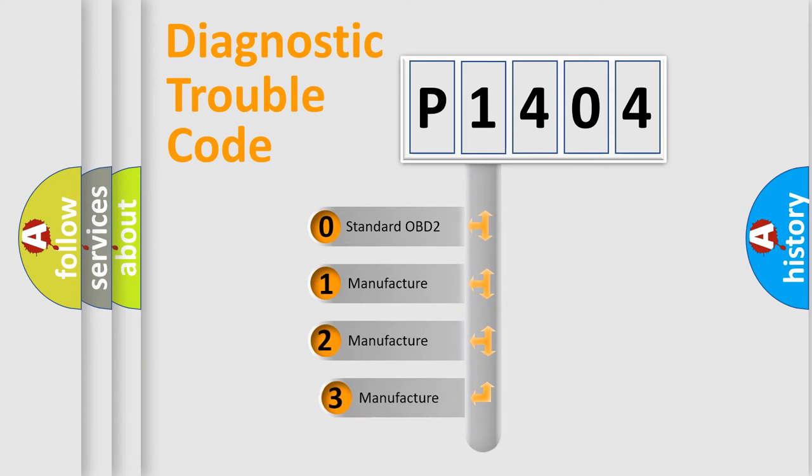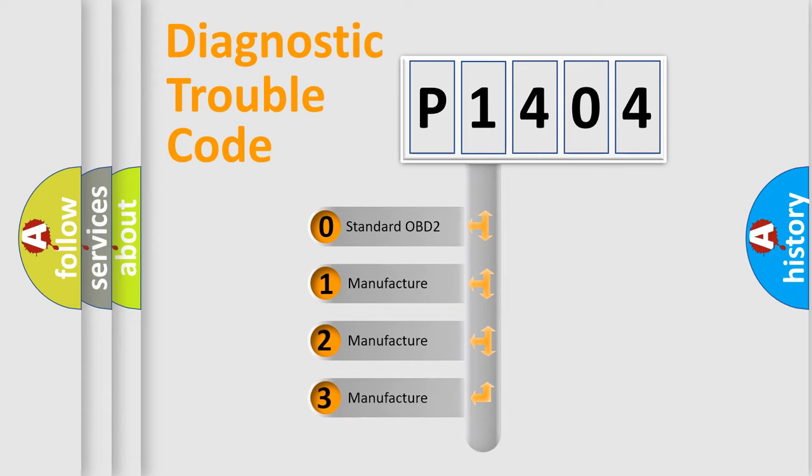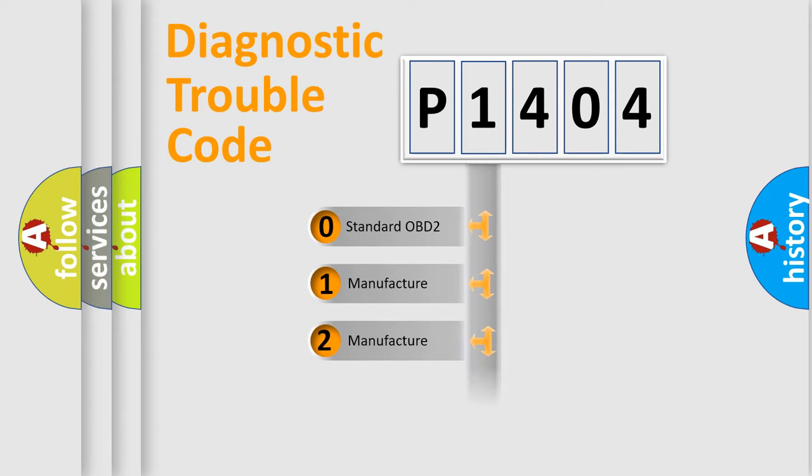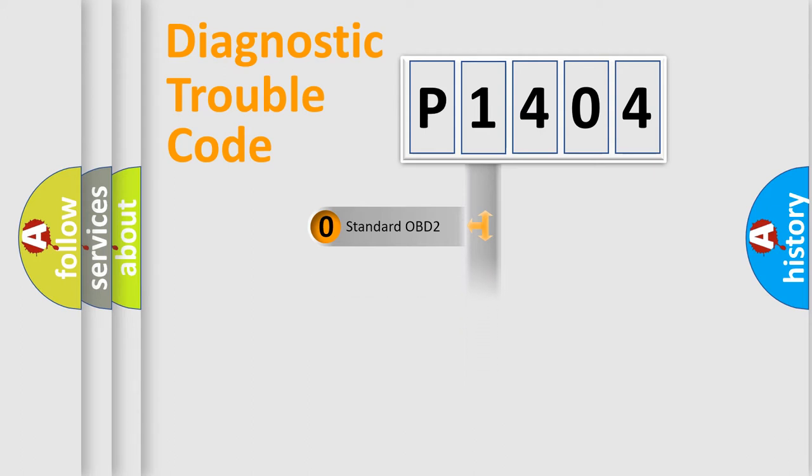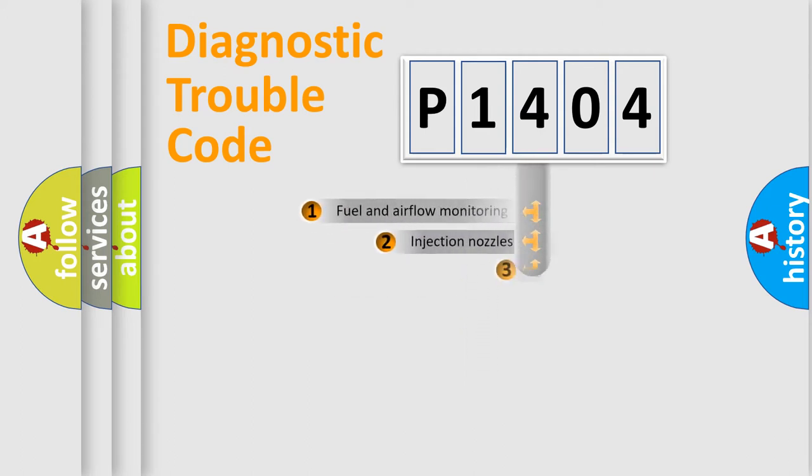If the second character is expressed as zero, it is a standardized error. In the case of numbers 1, 2, or 3, it is a manufacturer-specific expression of the car-specific error.